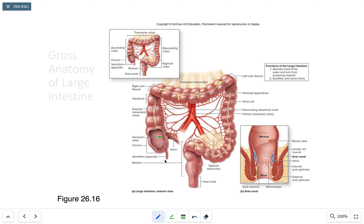There is a structure called the vermiform appendix. It houses a series of lymphocytes filled with lymphatic nodules, which can stimulate an immune response if necessary.